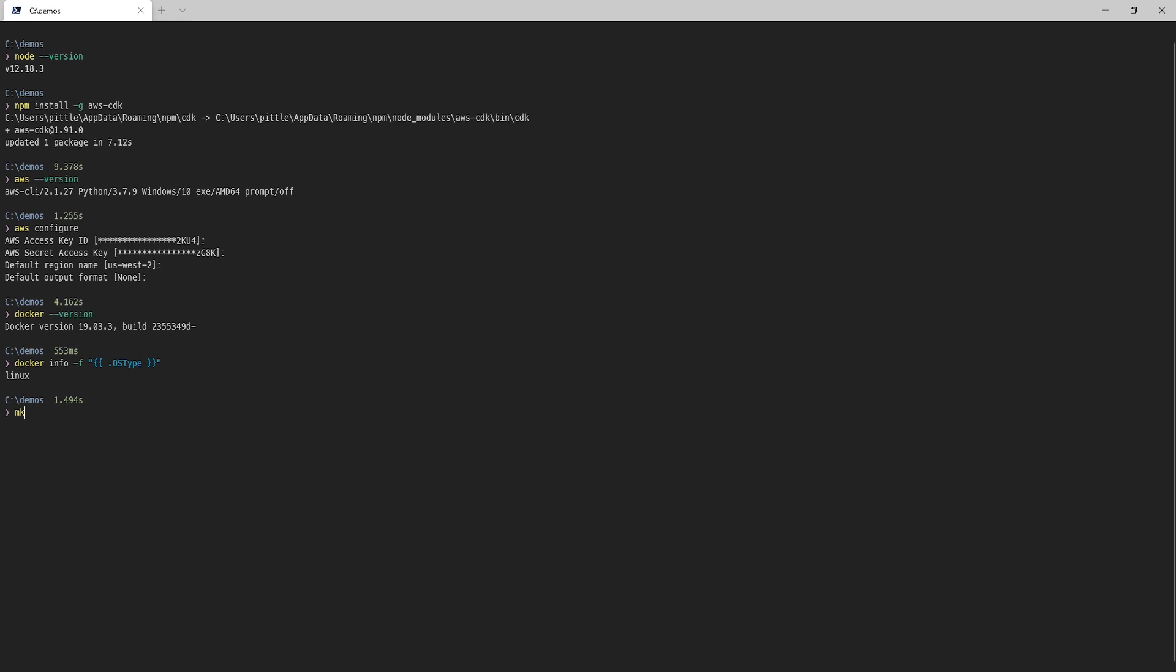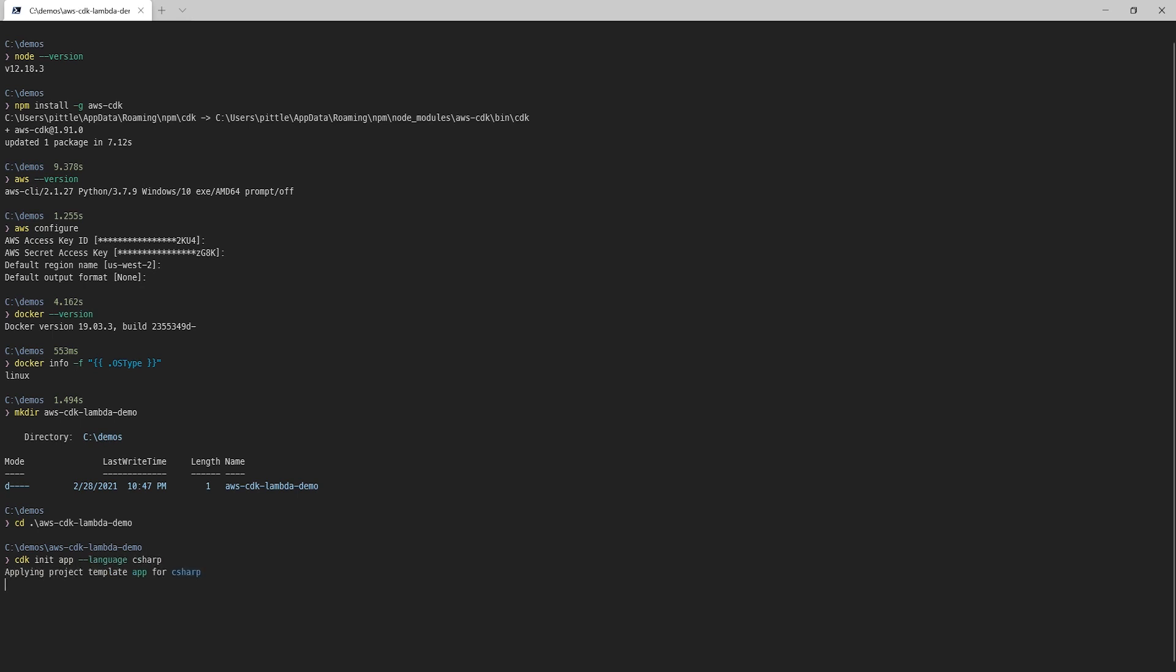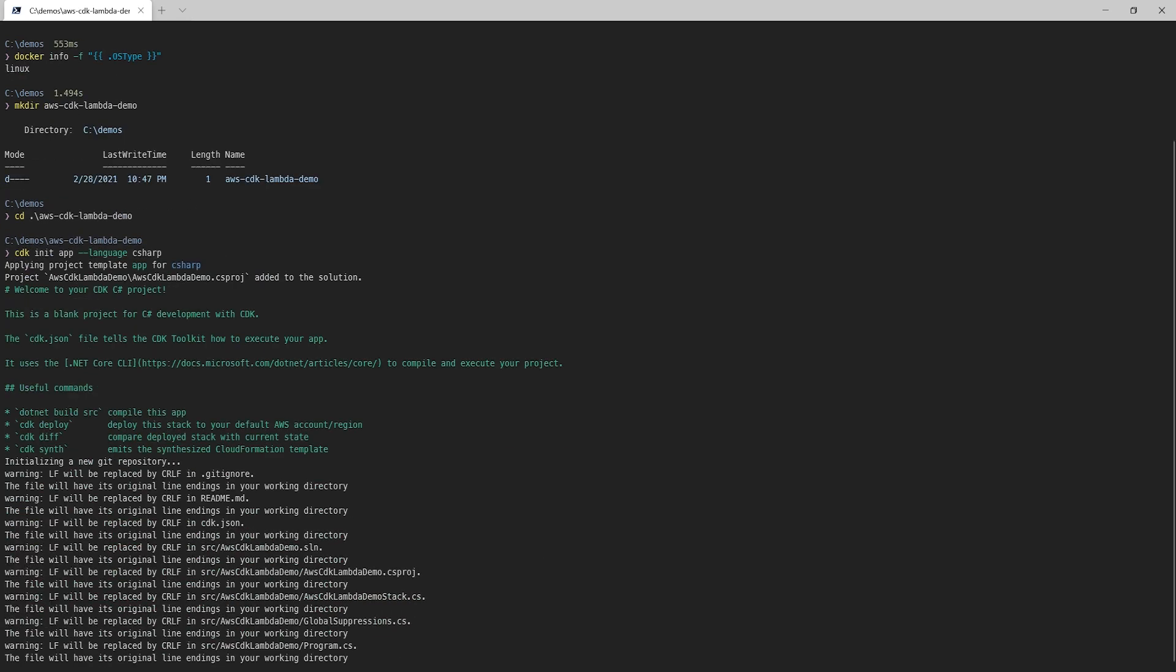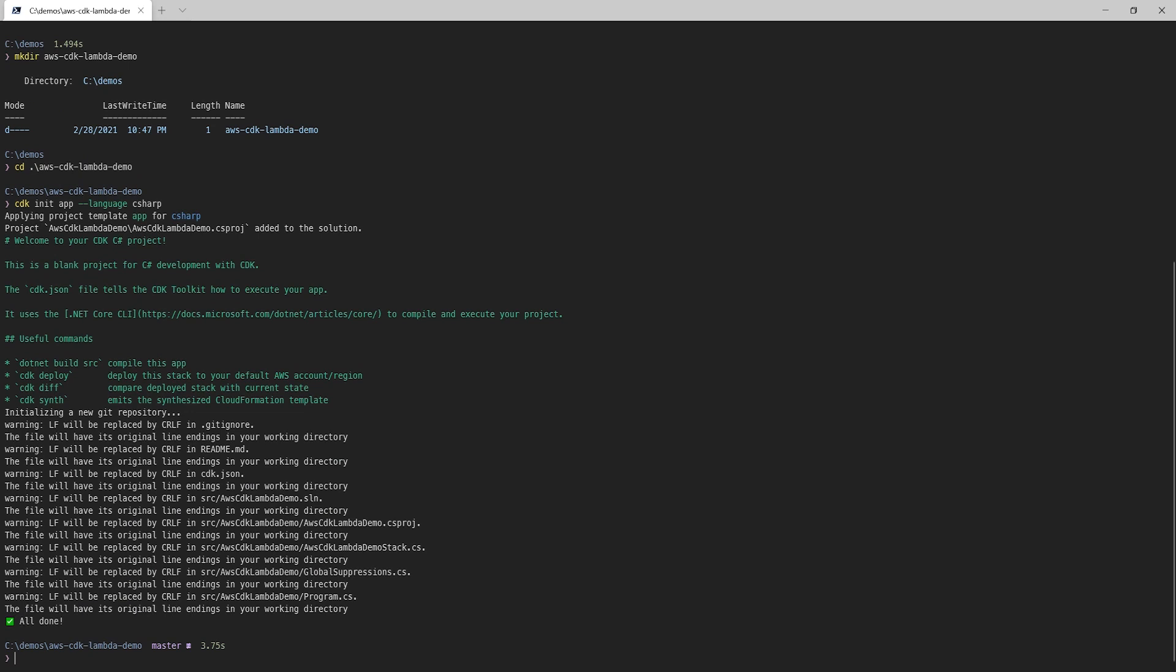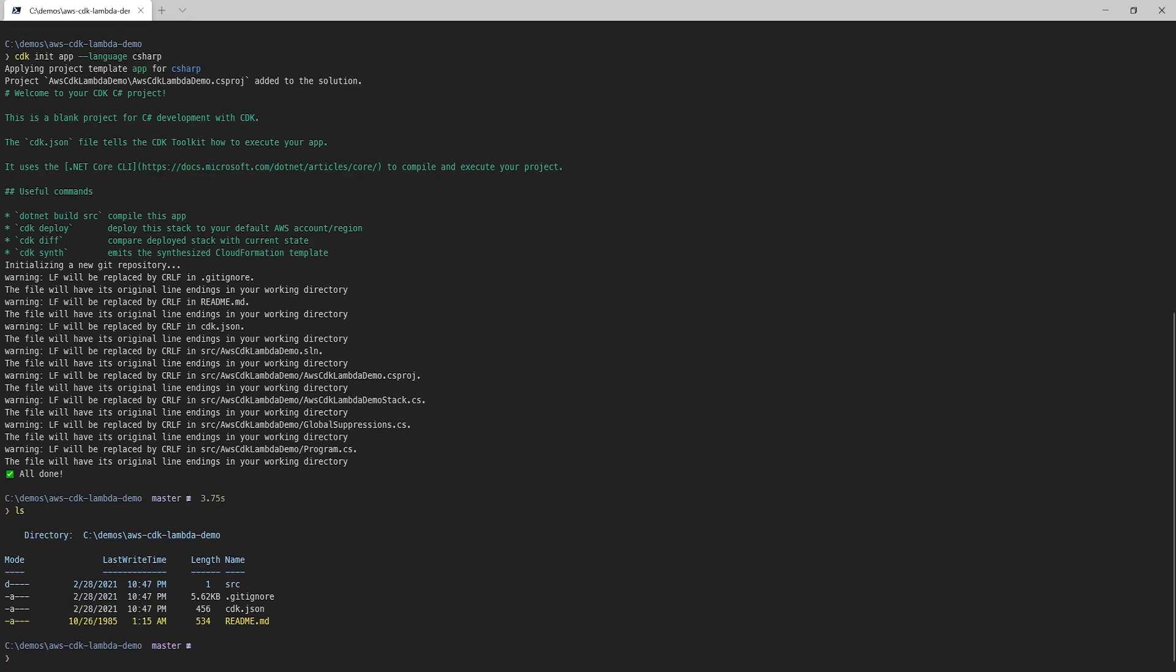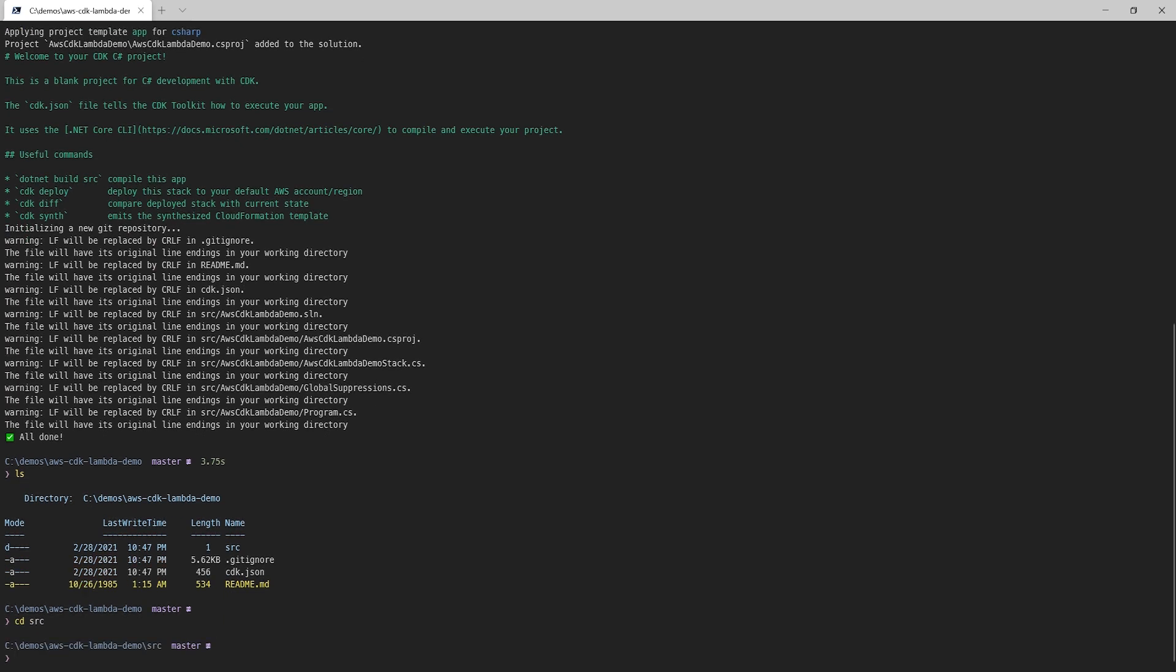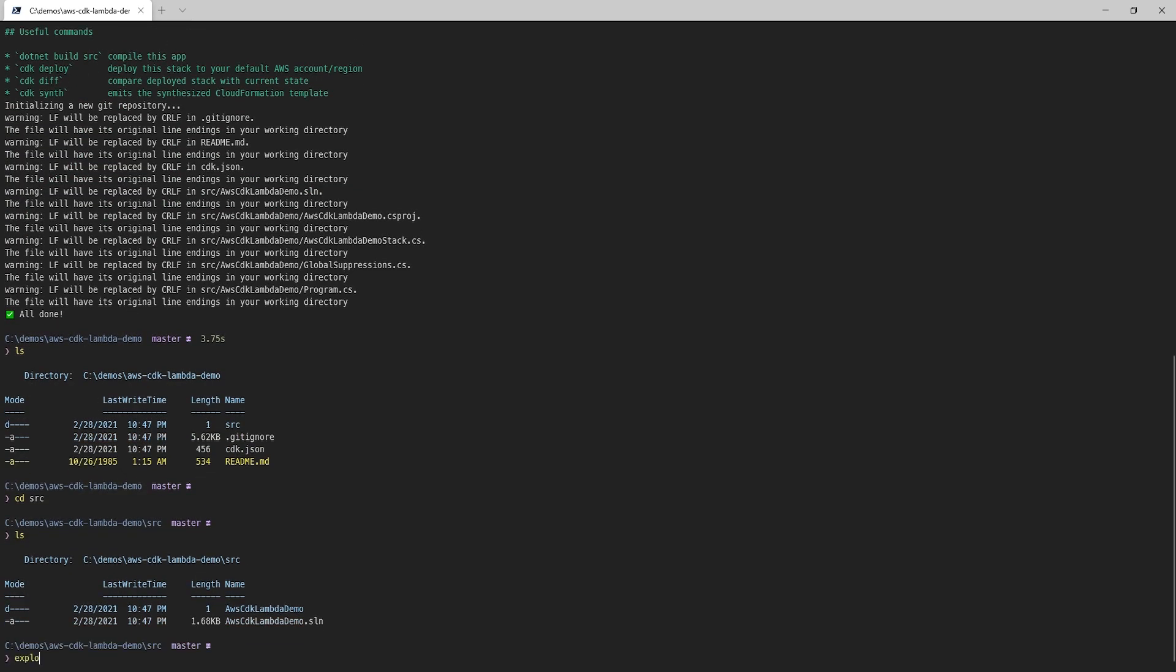With all the prerequisites out of the way, we can start building our application. I'll start by creating a new directory for our solution. Then we'll use the CDK command to scaffold up a solution for us. It's possible to do this step by hand, but it's much easier to let the tooling create it for you. Here we can see the files that the CDK initialize tool created for us. Inside the source directory, we'll find the solution file. Let's go ahead and open it.